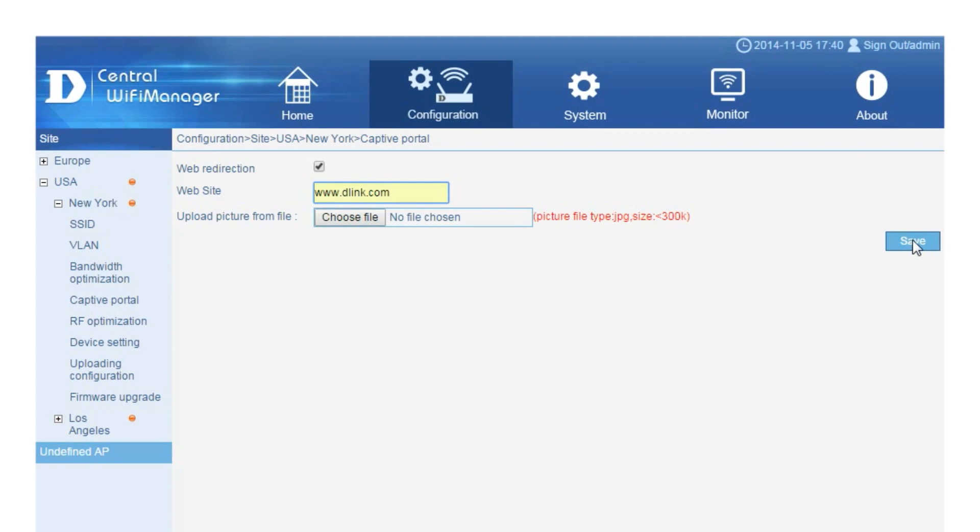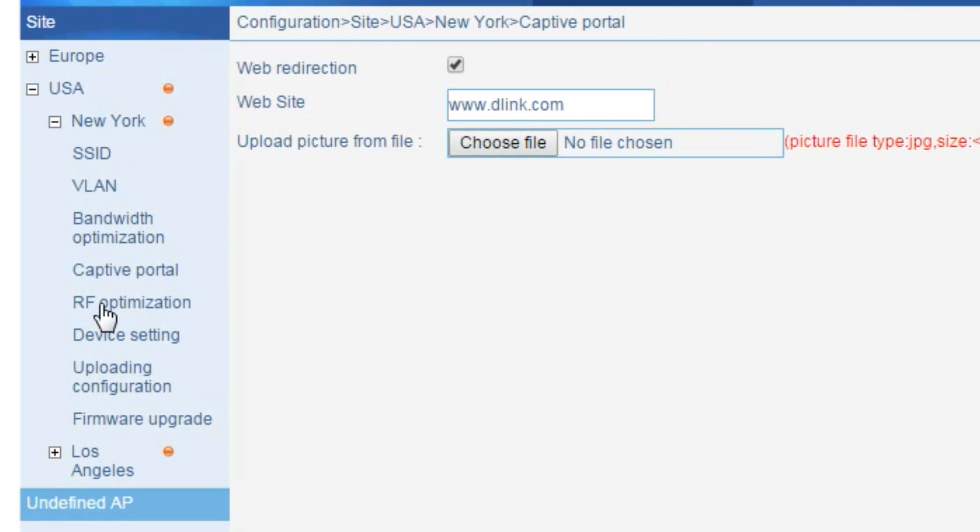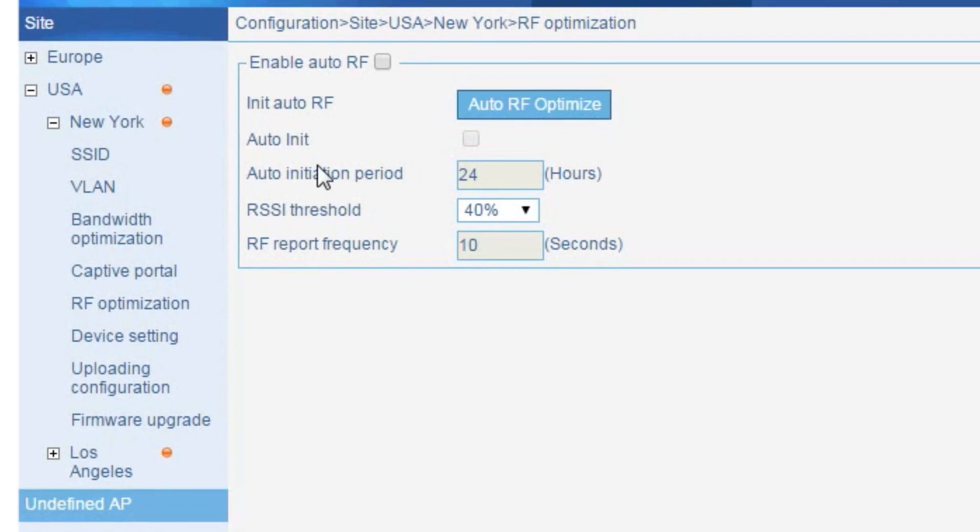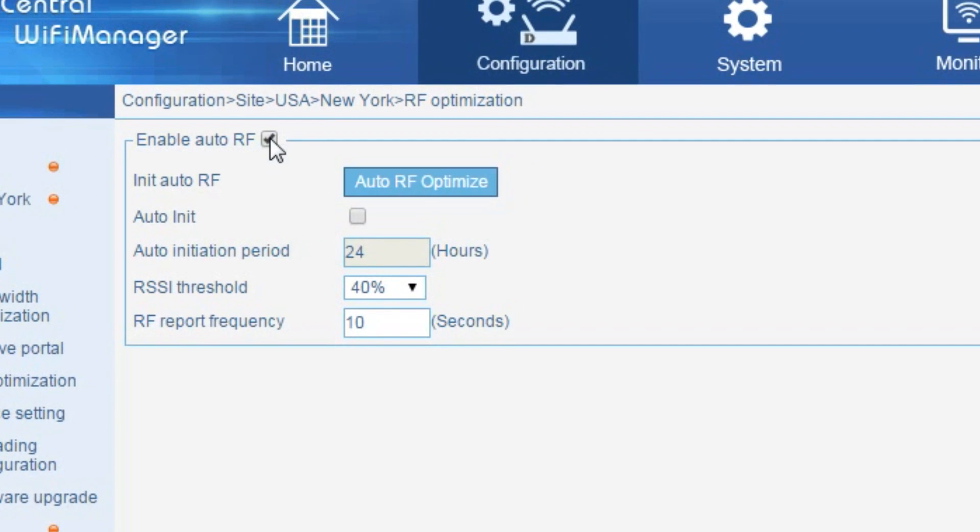You can view and optimize the radio frequency, or RF, used on the access points in this network by selecting the RF optimization option. Selecting the auto initiation period and adjusting the RSSI threshold will adjust the strength of the signal being received by the antenna in the wireless device.